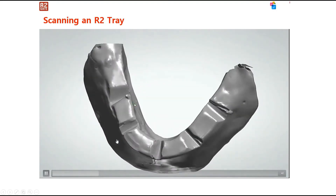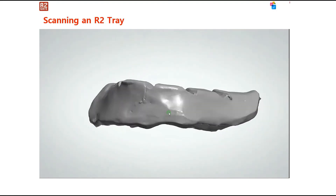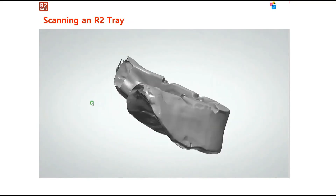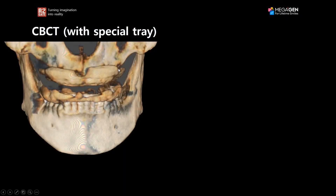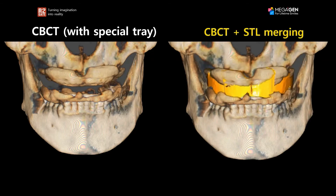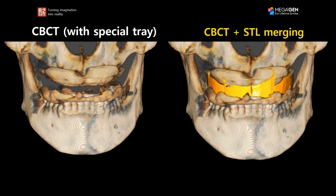The next step is to send the R2 tray to the lab, where they scan it. I also CBCT scan the patient wearing the tray. In the CBCT taken with the special tray, I can now see the base of the tray, which is the radiopaque resin. Since I can see that, the next step is to match the CBCT to the scan of the special R2 tray. Through the base of the tray, I find matching points and merge the STL file of the tray to the CBCT file of the patient wearing the tray.